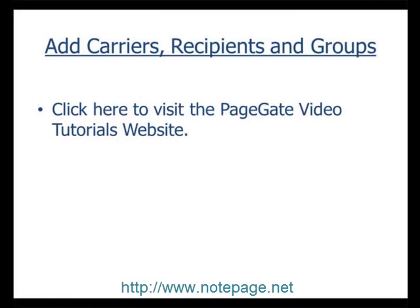The third step is to configure carriers, recipients, and groups in the PageGate admin. If you haven't configured any of your carriers, recipients, or groups, please pause this video and visit the video tutorials section of our website for more information on how to do that.